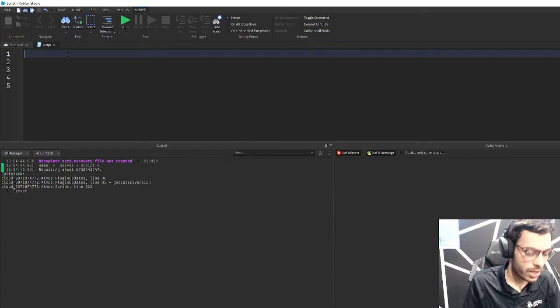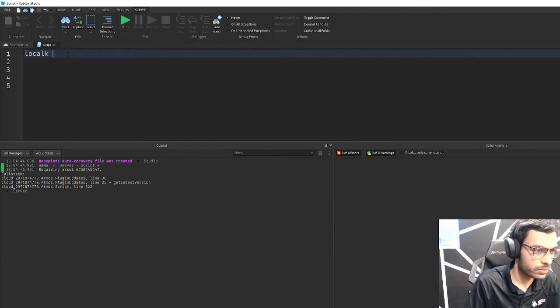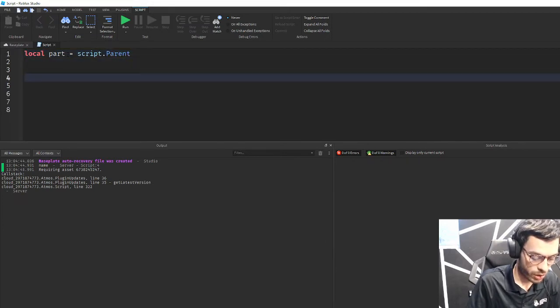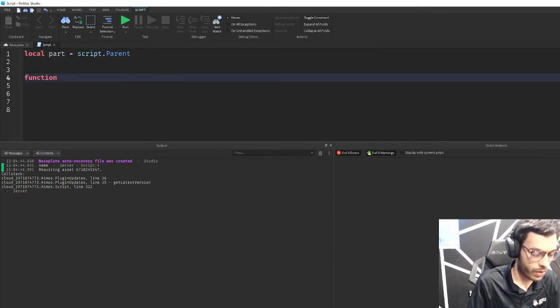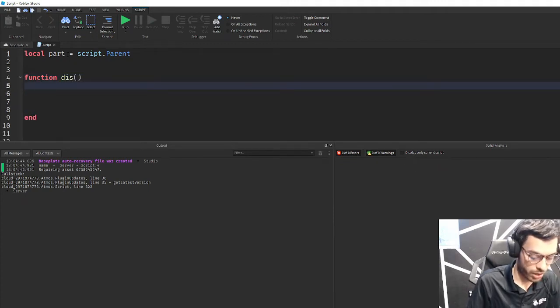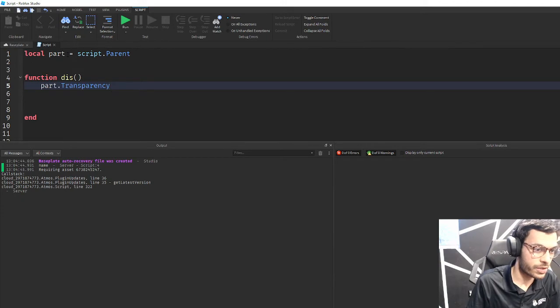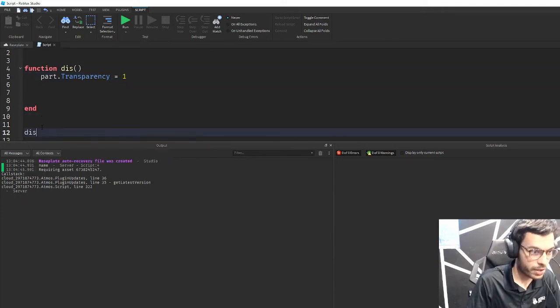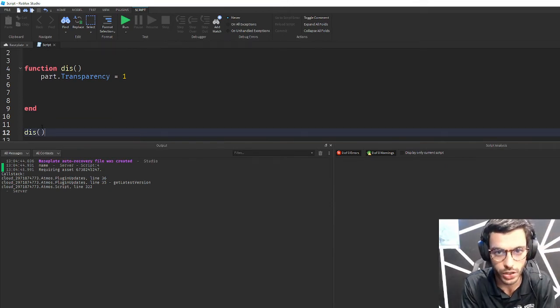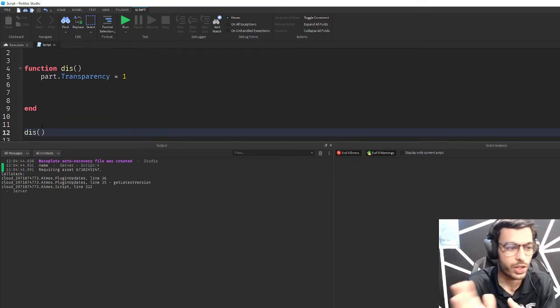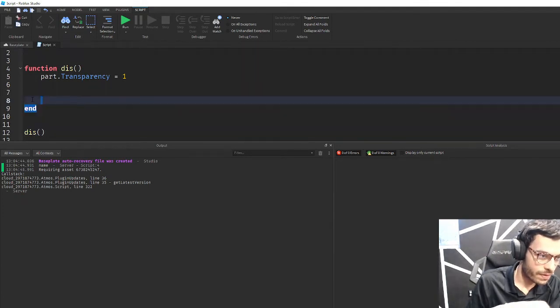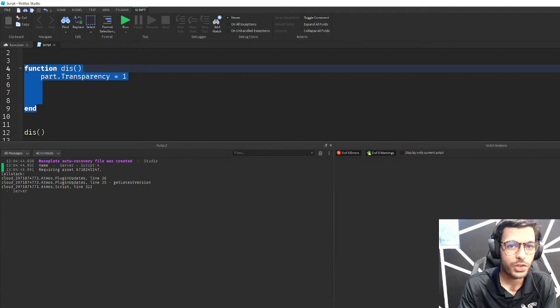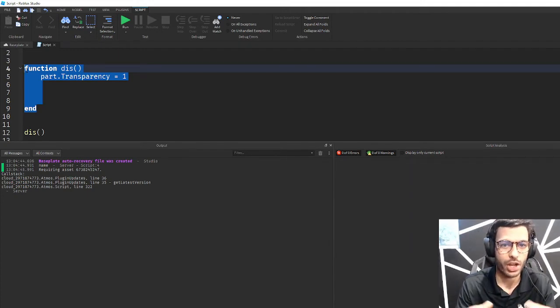For example, if this script was parented to a part I can create a function for that part. Local part equals script.parent, and I can create a function for that part to disappear. I can say part.transparency equals one. When this function is called, it will make the part fully transparent. This is functionality - functions, things that you can do after the game is running to have in-game events occur.